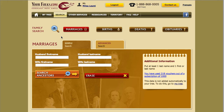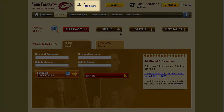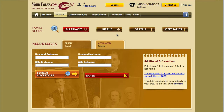In addition to genealogical research for marriages, yourFolks.com search engine allows you to search for a birth or a death. First, make sure to be logged into your account. On the search page, click on the button corresponding to the desired information.